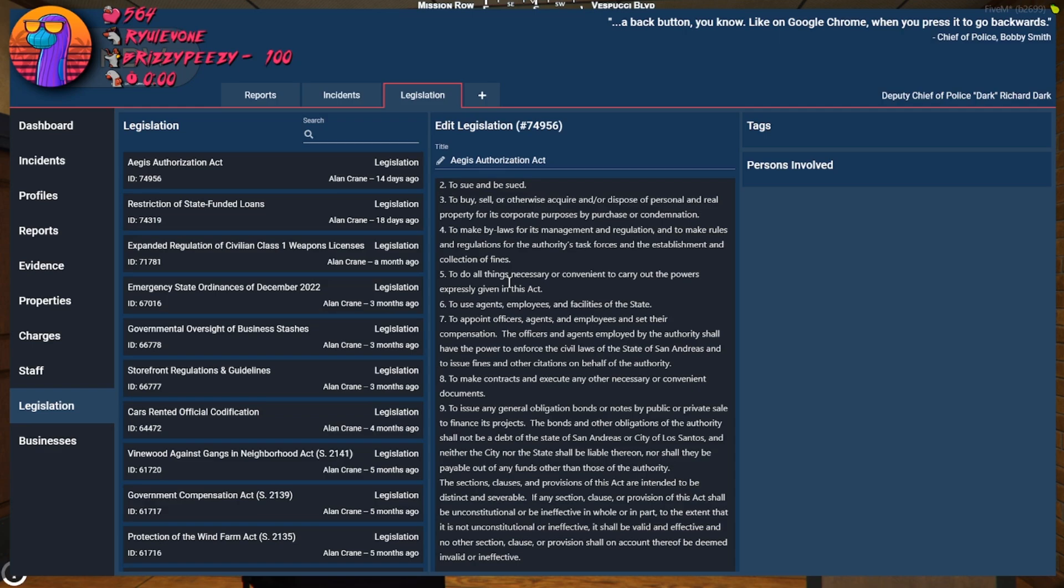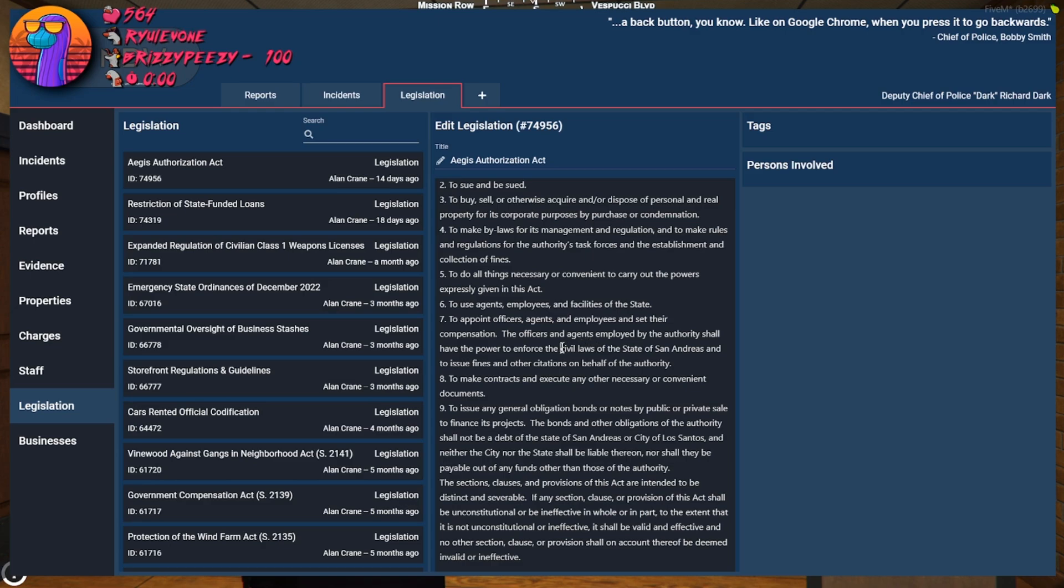Officers and agents employed by the authority shall have the power to enforce the civil... Huh? The officers and agents employed by the authority shall have the power to enforce the civil laws. Civil, right?